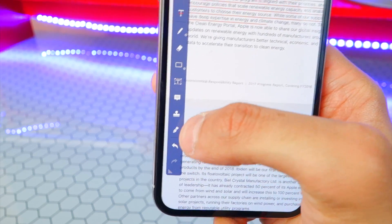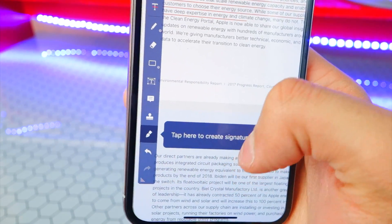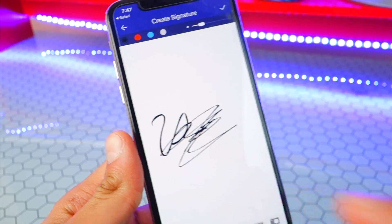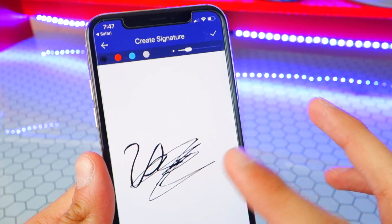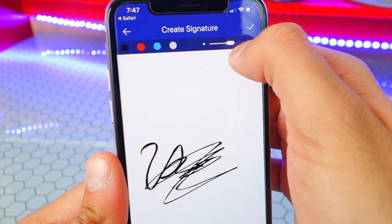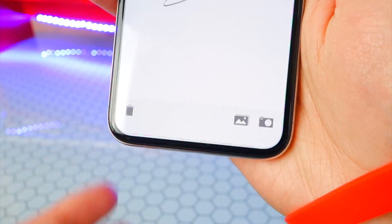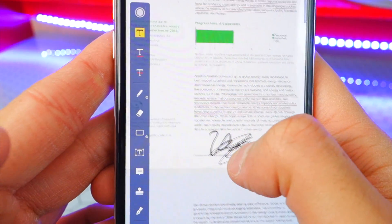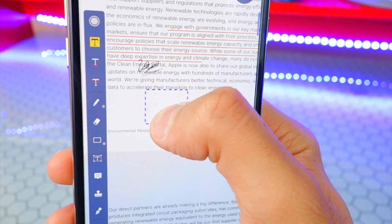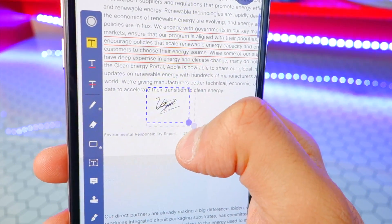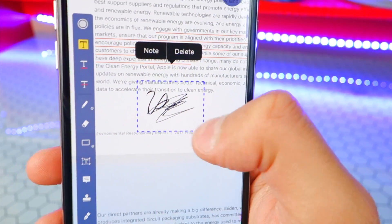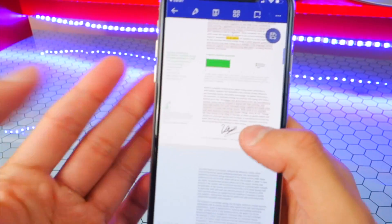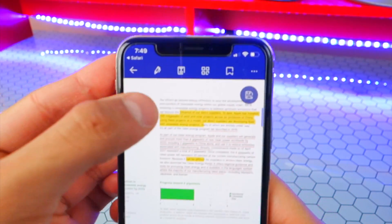Now let's say I need to add my signature. Tap on the signature button and tap to create one for the first time. Use your finger to draw your signature — it gives different color options too. You can increase or decrease the boldness of it. Hit the check mark and now you can place your signature right on the document, resize it with the blue dot, and position it wherever you want. Adding signatures has never been easier.